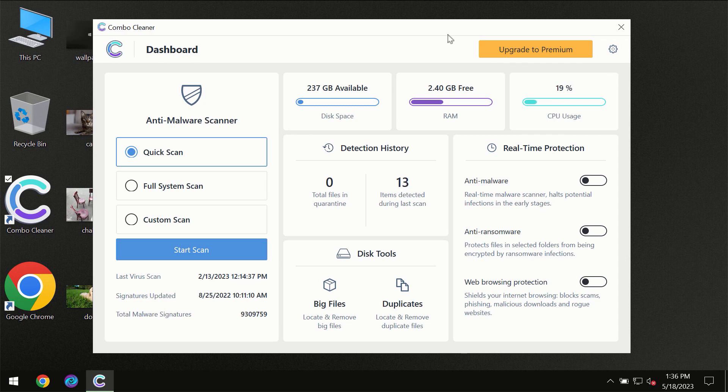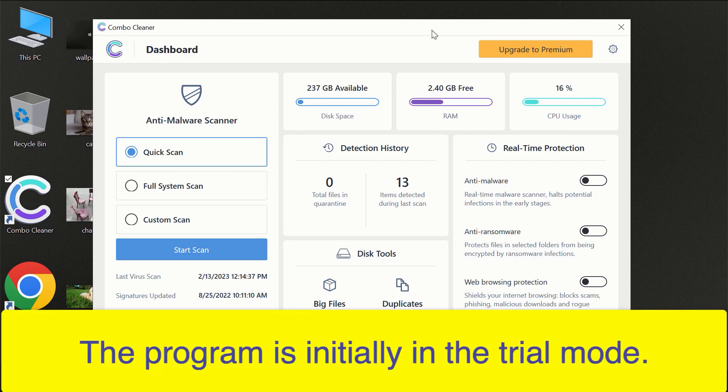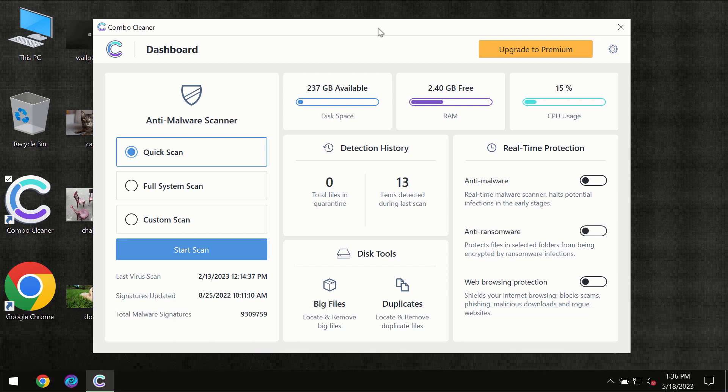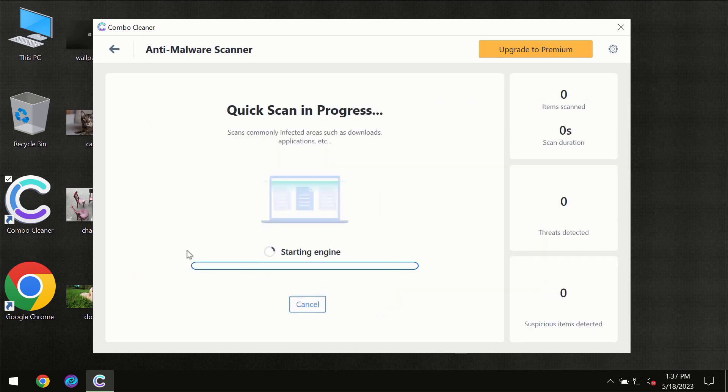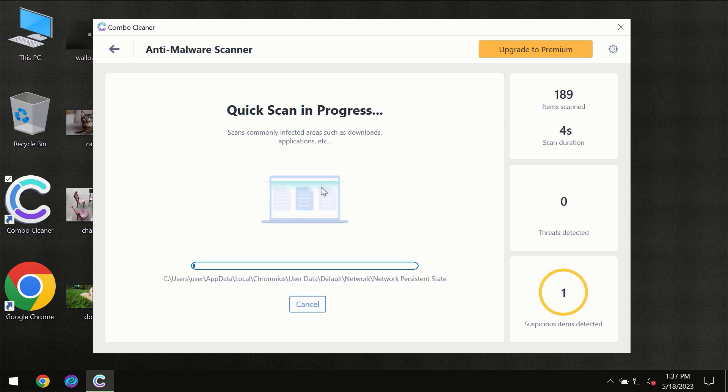After you have successfully downloaded and installed Combo Cleaner antivirus, for the first time the program will be initially in trial mode, so only the Quick Scan option is available. You need to click on the Start Scan button, and then the scanning will immediately begin.